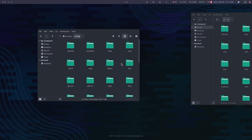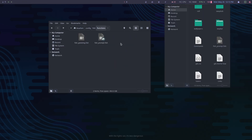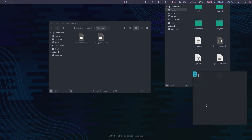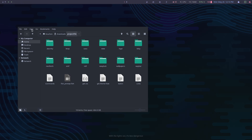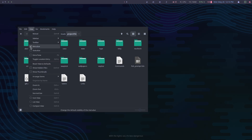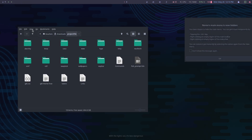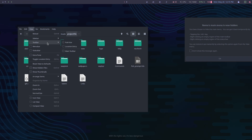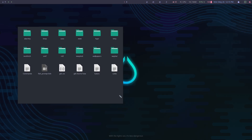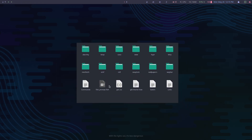Now go to .config and then go to fish. From the project file, drag and drop the fish_prompt.fish file into the fish folder inside the functions folder. Now I'm going to customize the file explorer to make it look a little bit cleaner and more minimal.